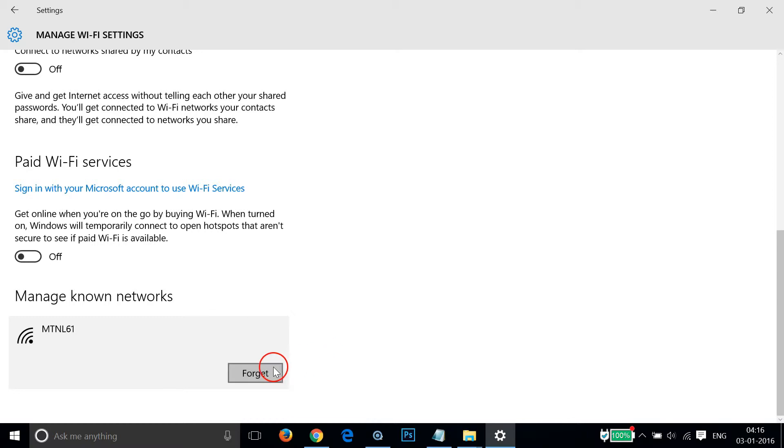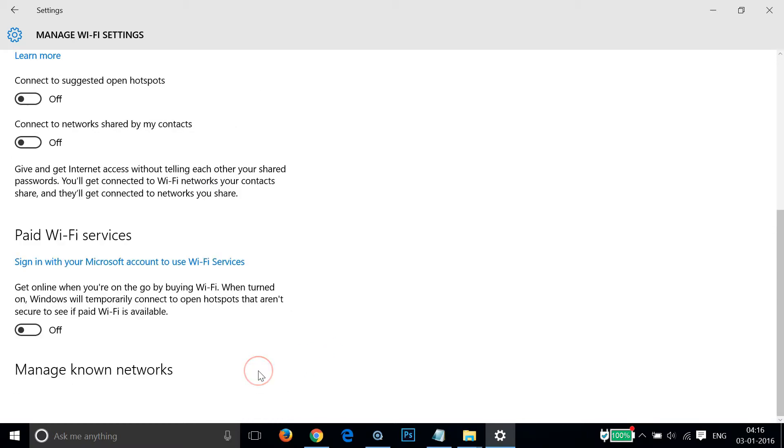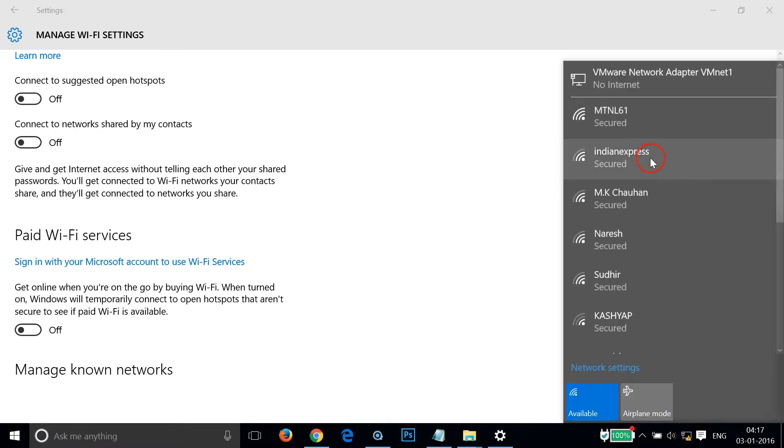So just click on this Forget button over here and it's done.